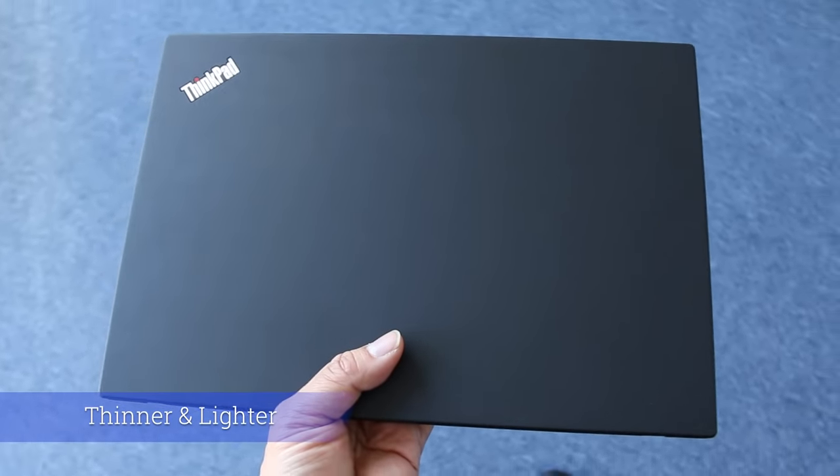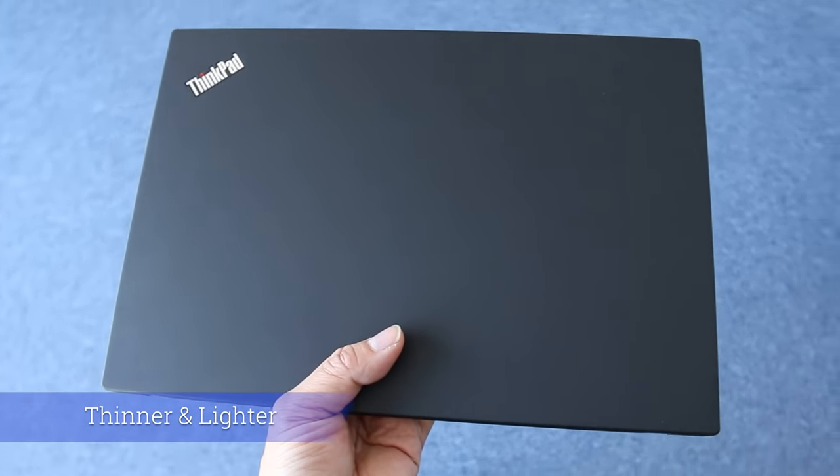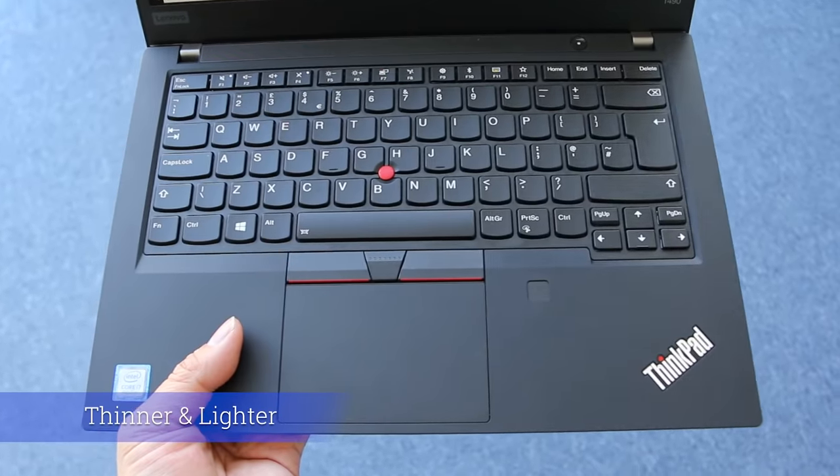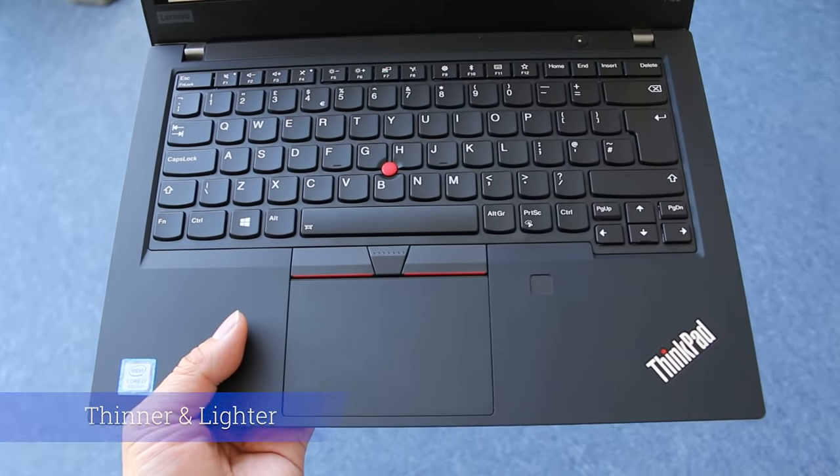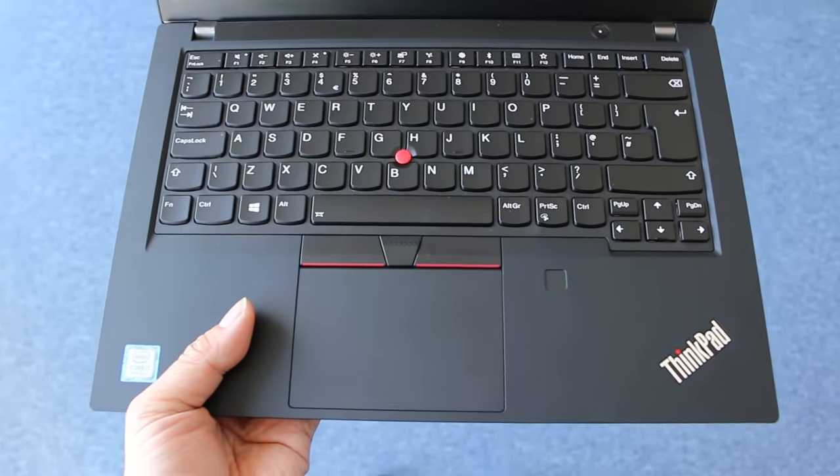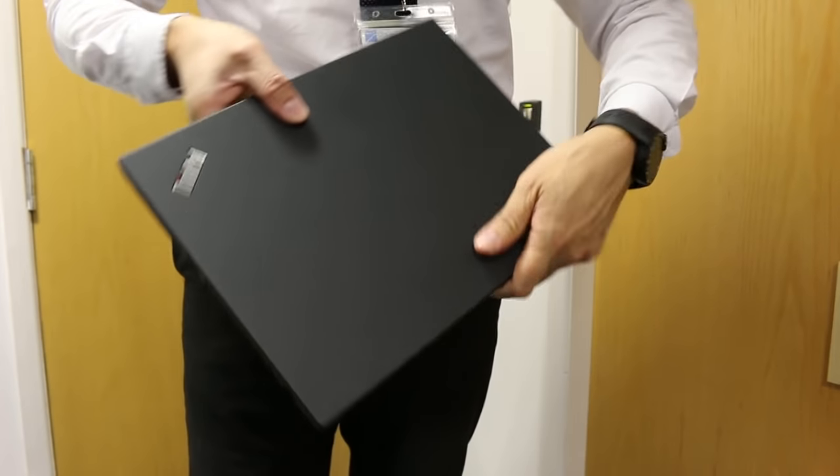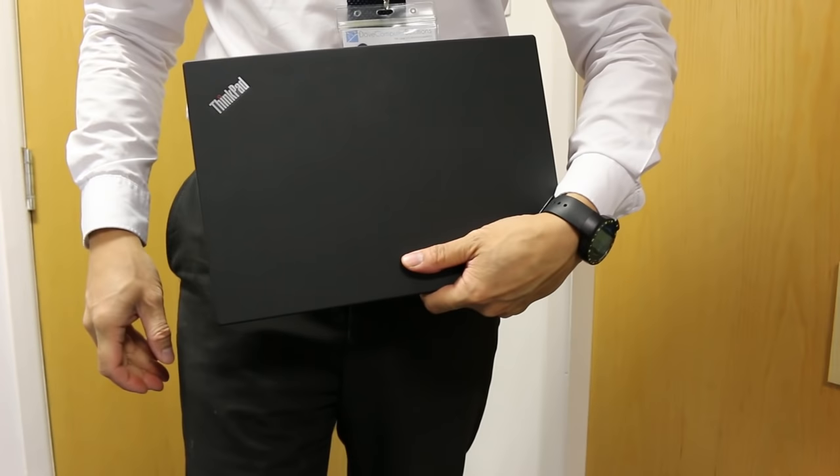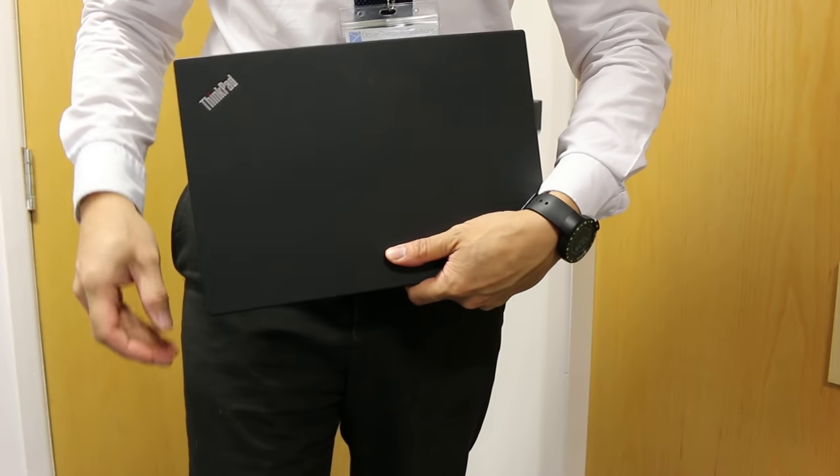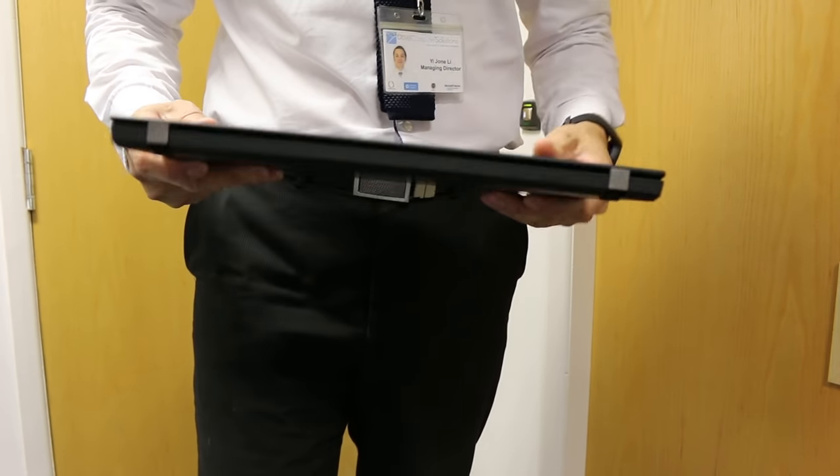Thinner and lighter. The ThinkPad T490 is slimmer and lighter than ever, bringing it closer to its more expensive cousin, the X1 Carbon. Weight-wise it's almost perfect with ultrabook lightness, but a full complement of features found in a bigger laptop.